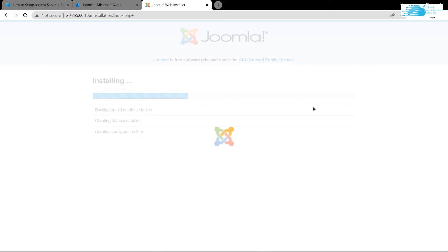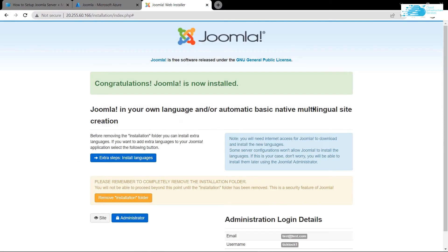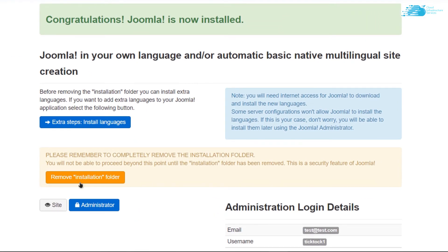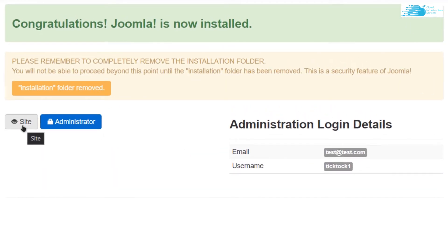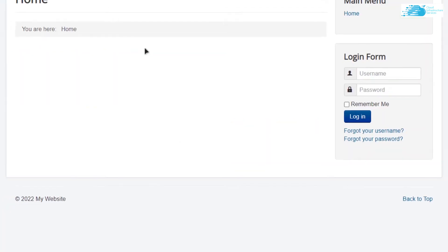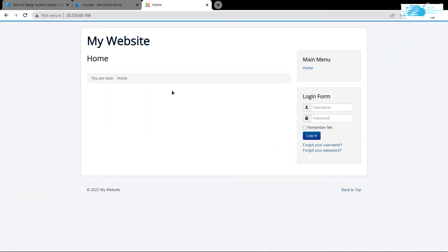It is going to install the Joomla content management server on your virtual machine. Once the installation process is done, you need to remove the installation folders. Click the yellow button that says 'Remove Installation Folders'. After that, you can go to the website by clicking the corresponding button, or access the administrator portal. Let's first go to the site — this is our website set up using the Joomla content management server.